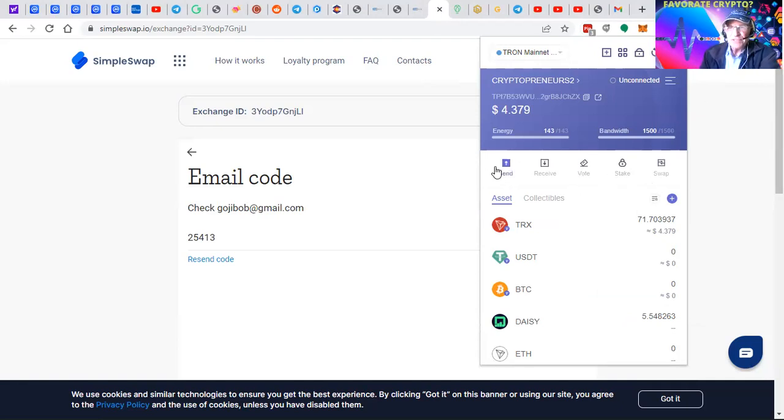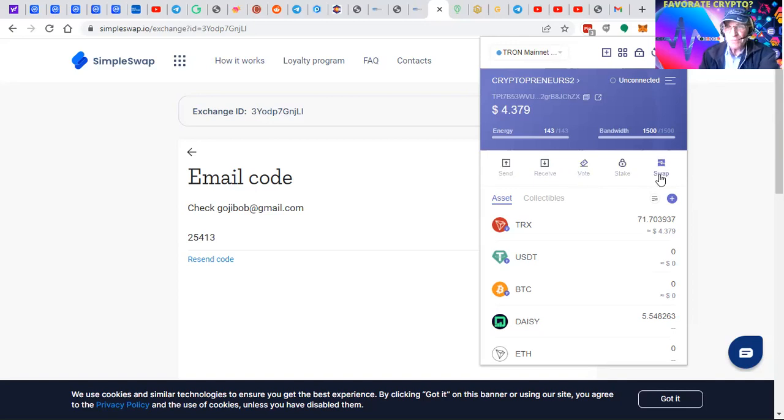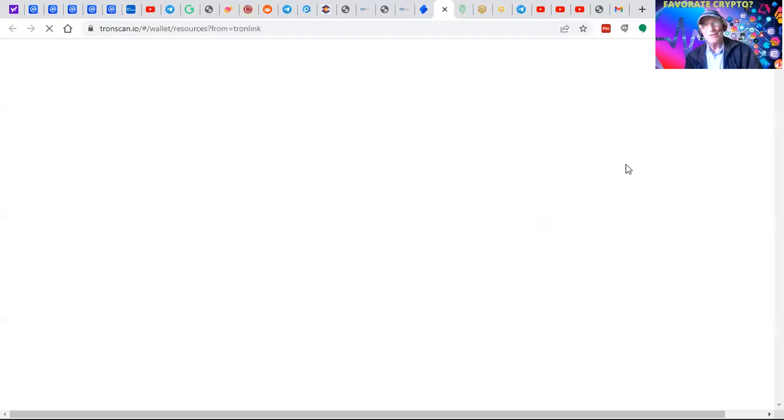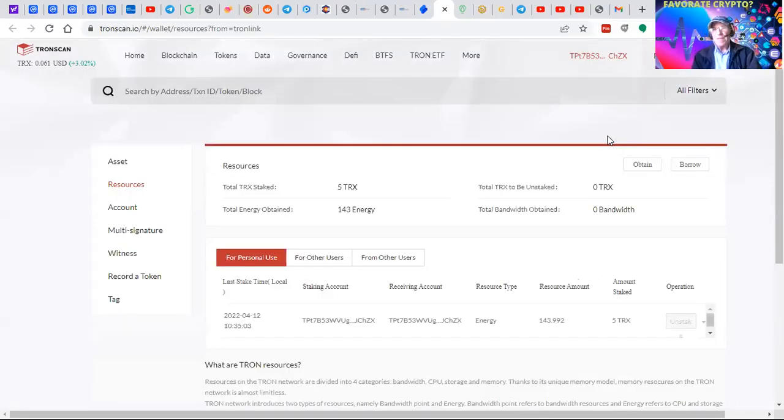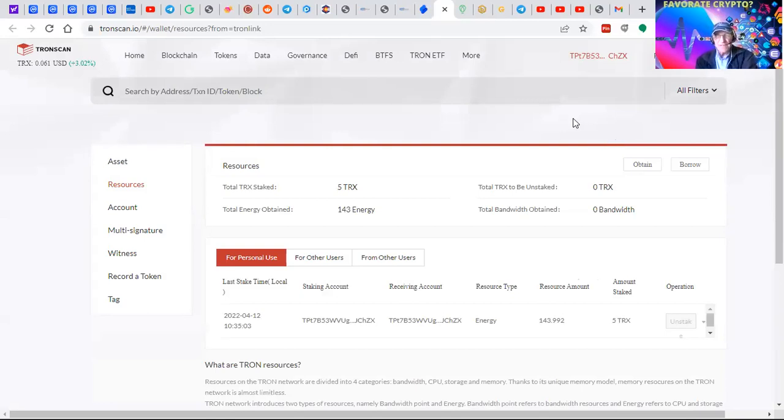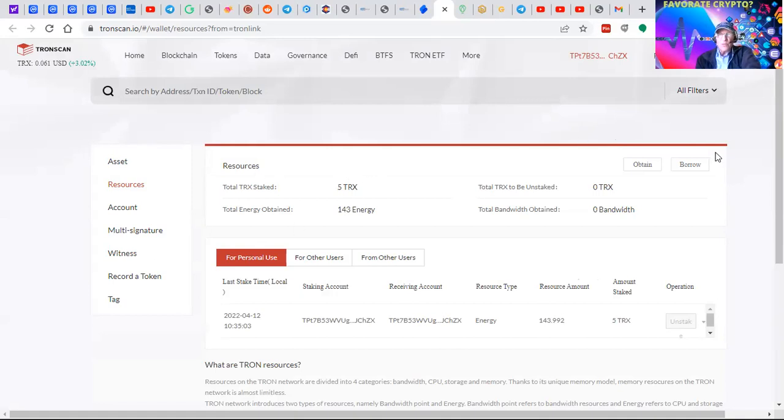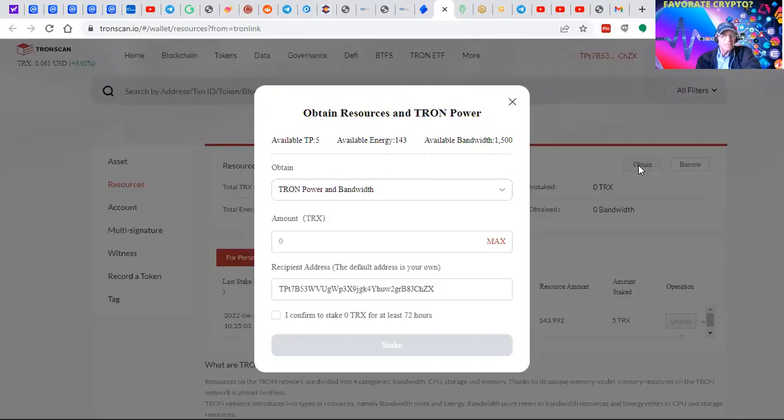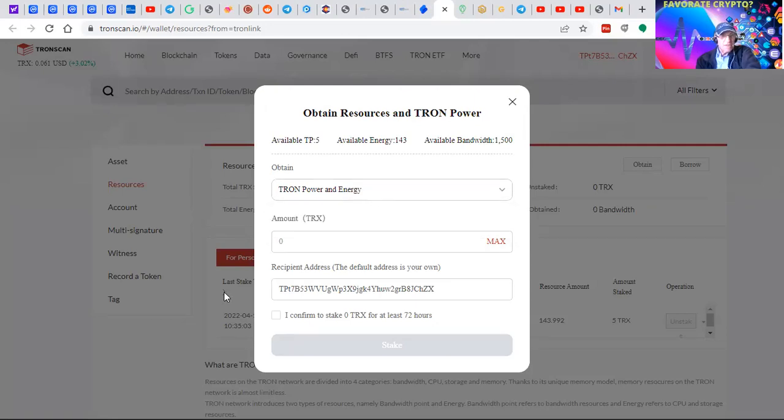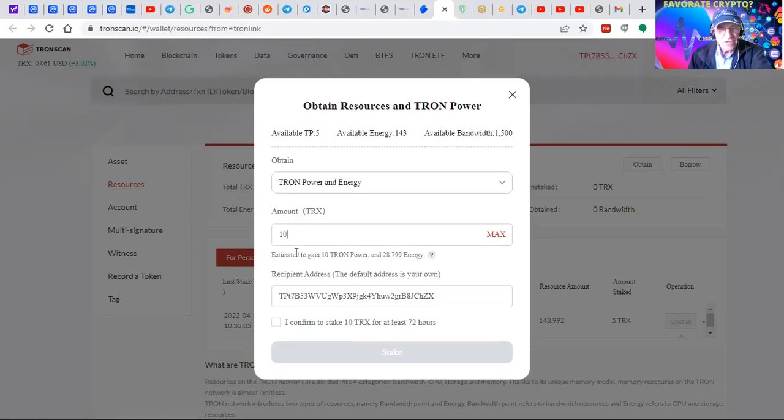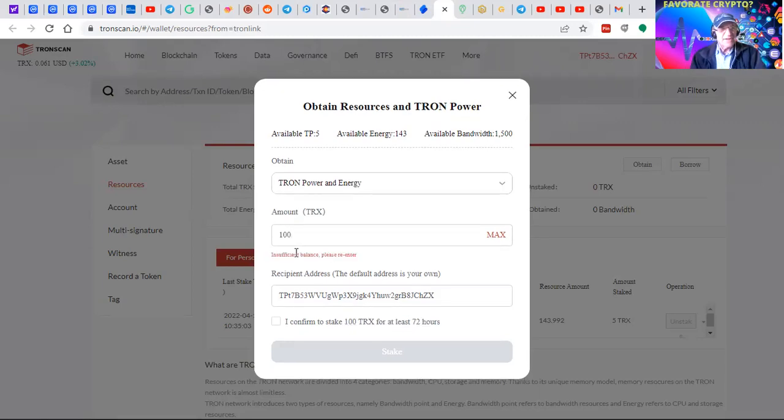You'll see send, receive, vote, stake, or swap options. We're going to do a swap in a minute, but first click on stake. When you click on stake, you're going to click on obtain. You've got this dropdown box - it's power and energy. You'll want to use about 100 Tron - five or six dollars for power and energy.